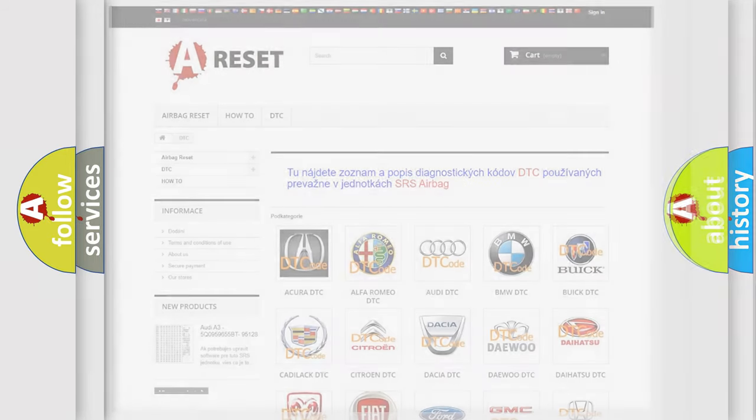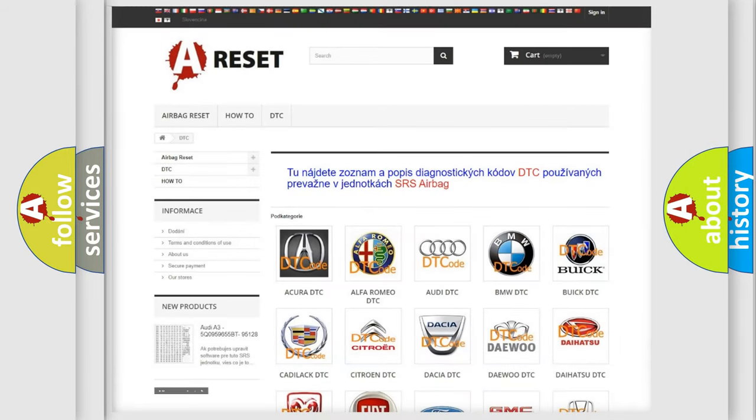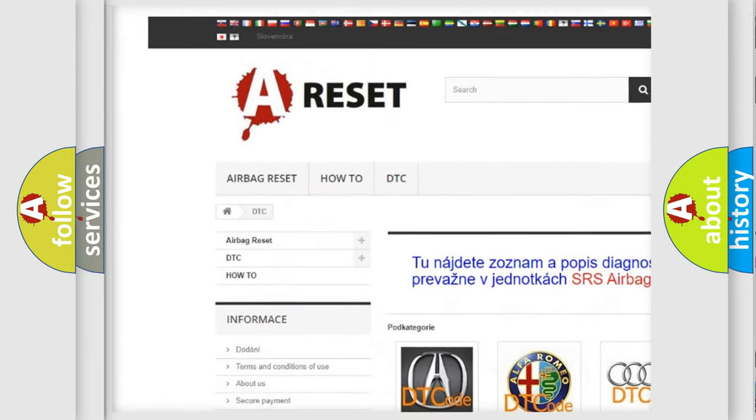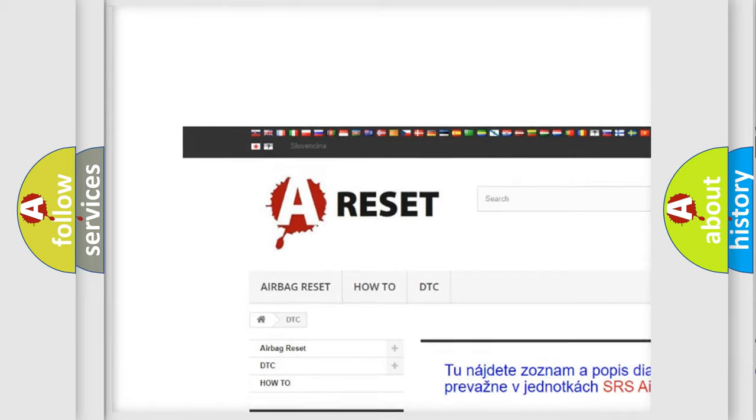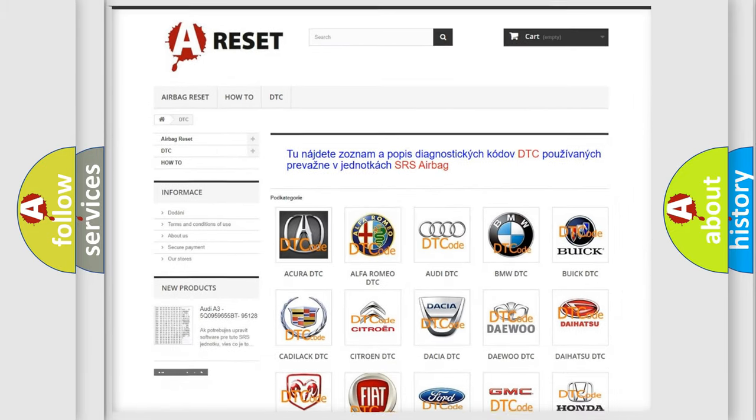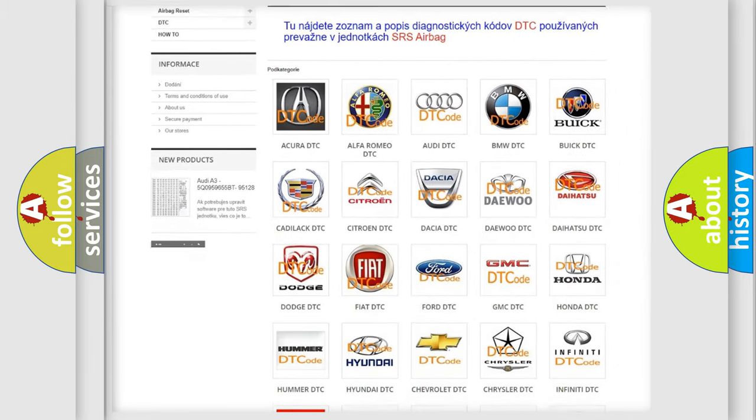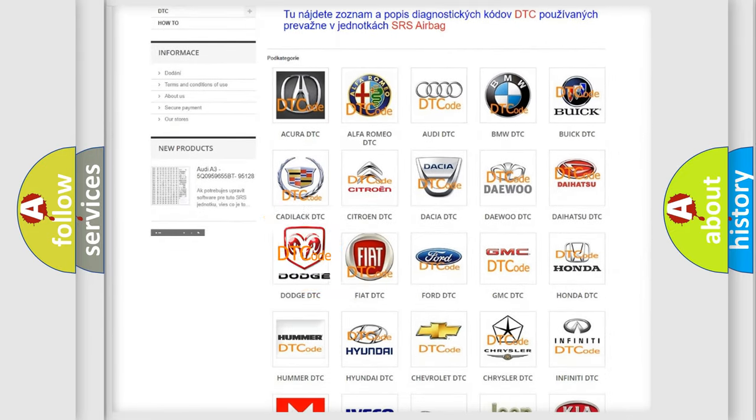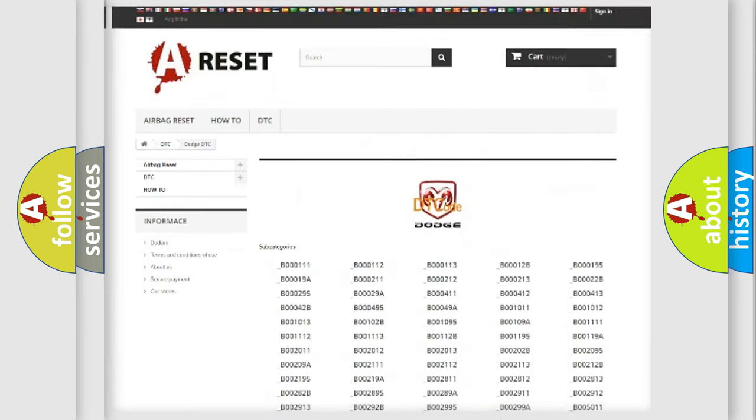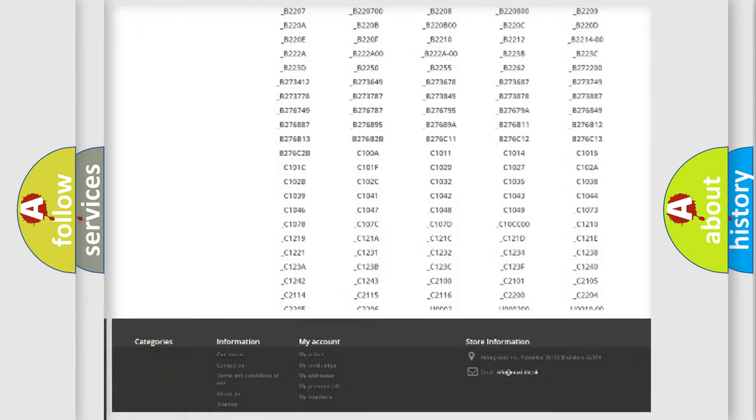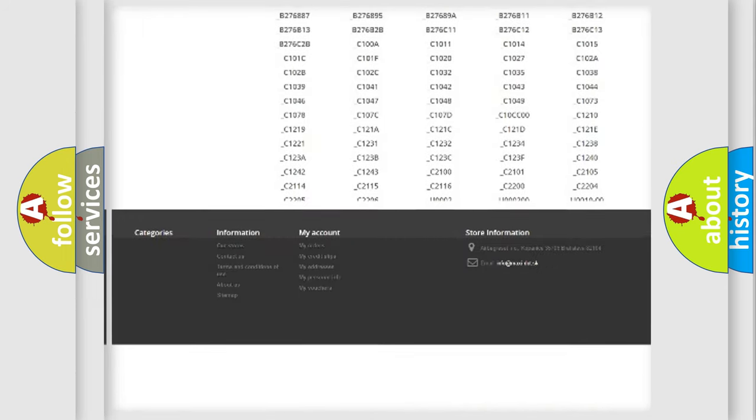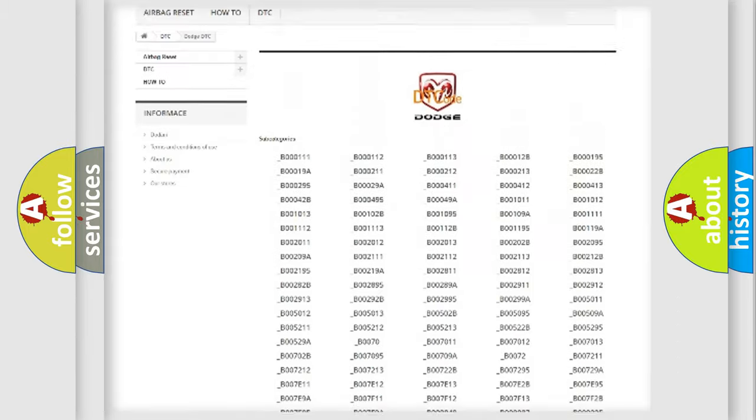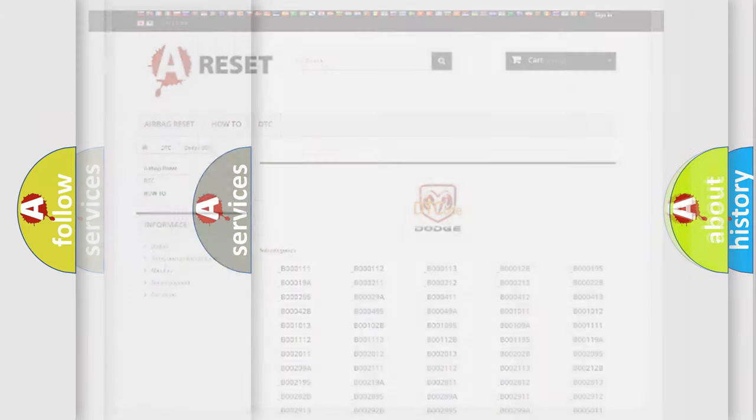Our website airbagreset.sk produces useful videos for you. You do not have to go through the OBD2 protocol anymore to know how to troubleshoot any car breakdown. You will find all the diagnostic codes that can be diagnosed in Dodge vehicles, and many other useful things.